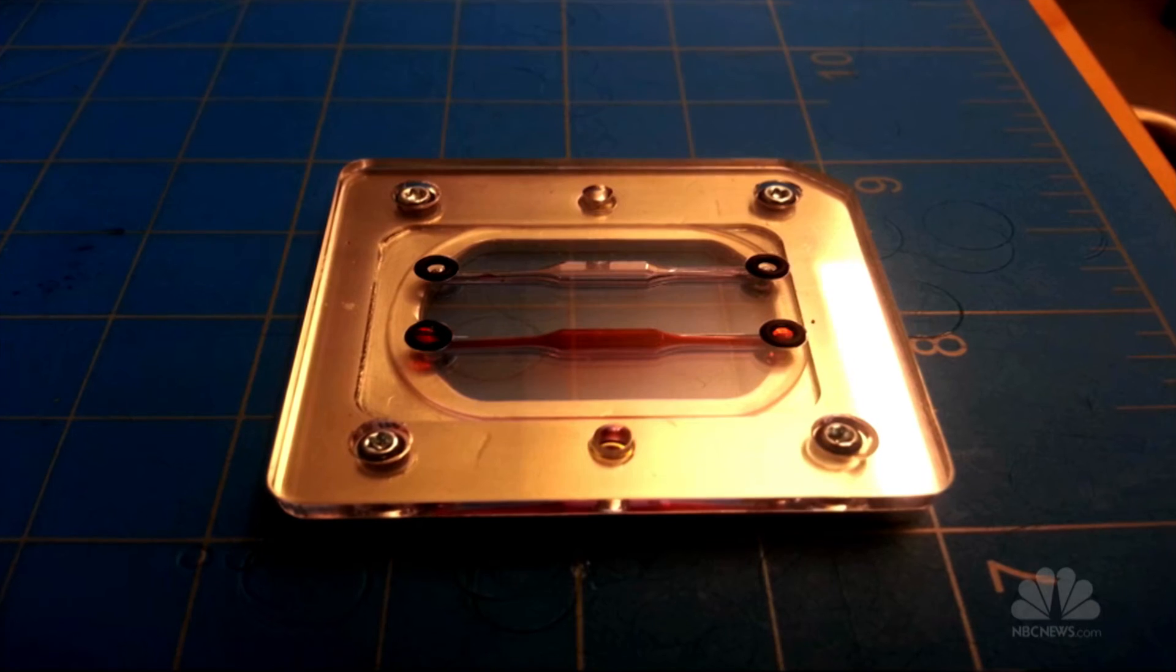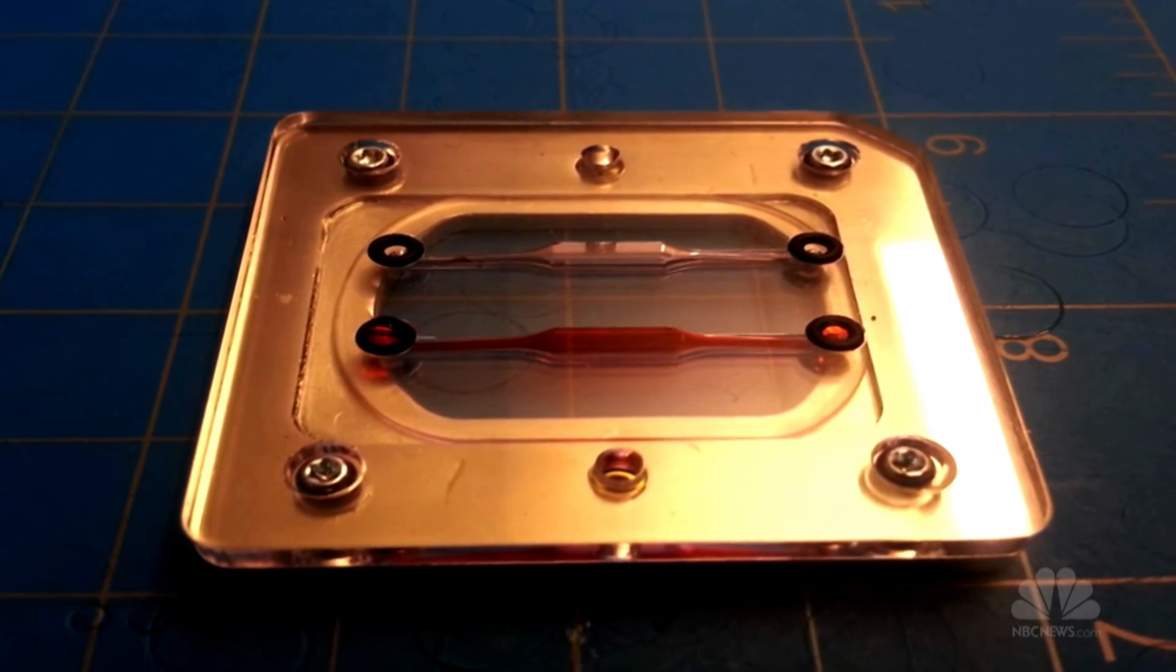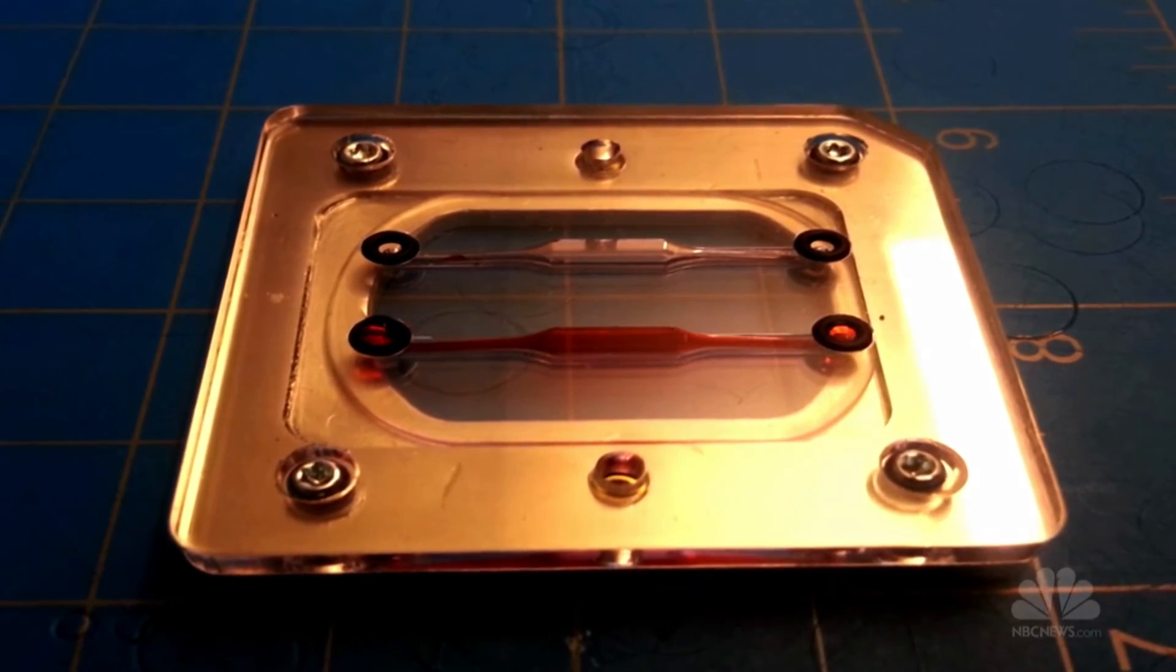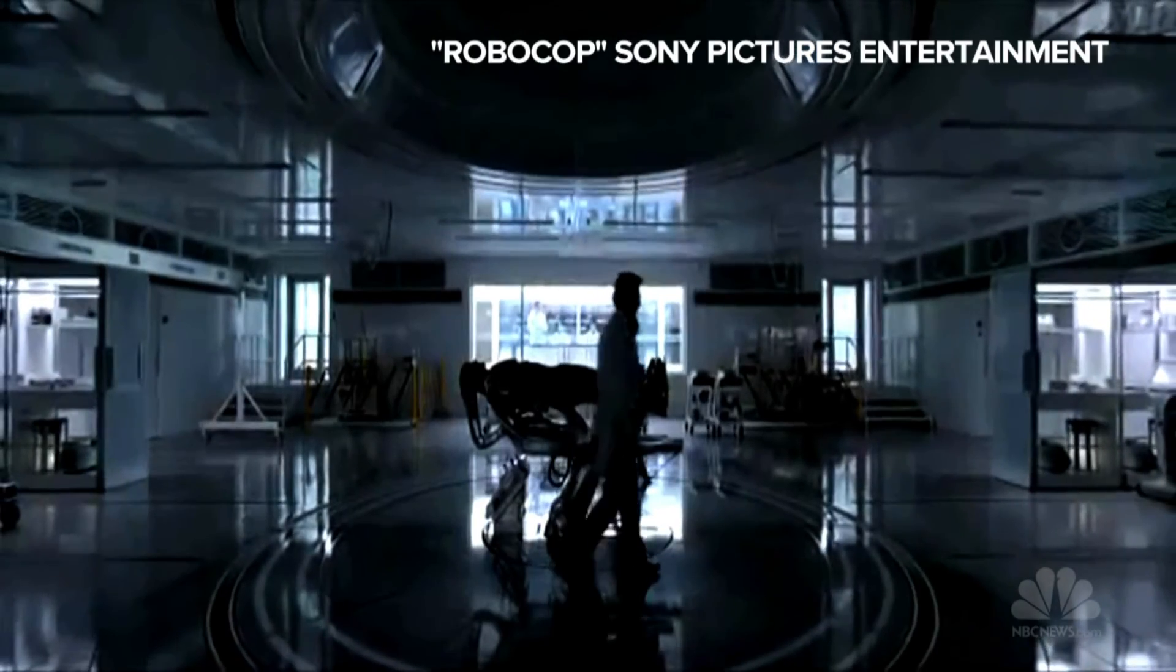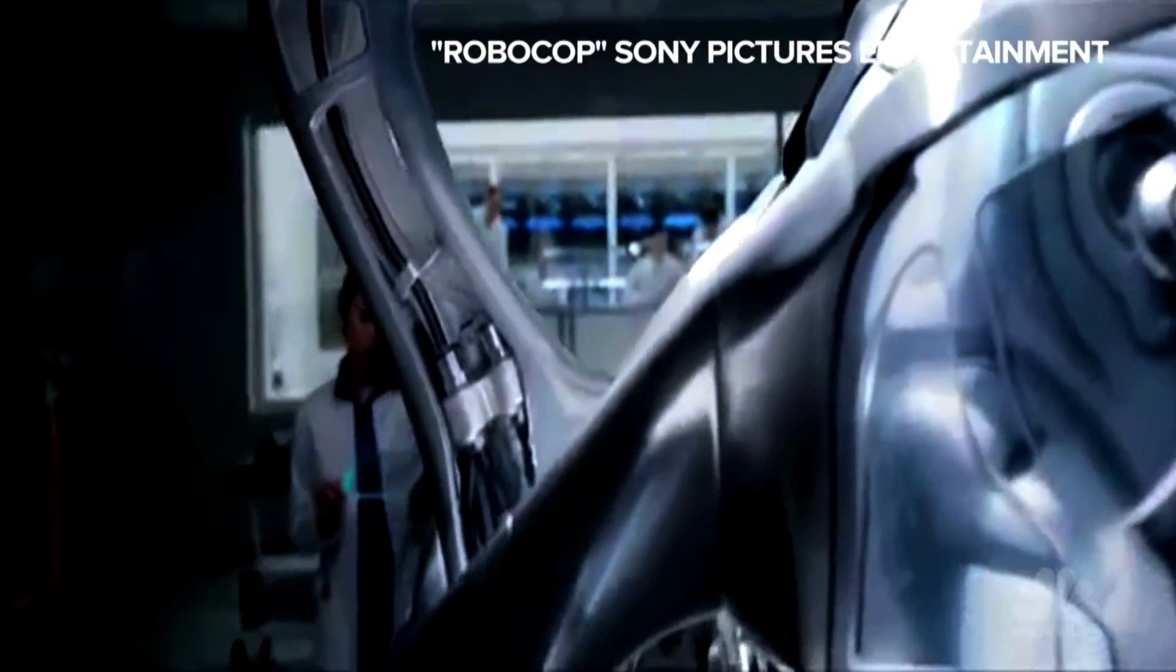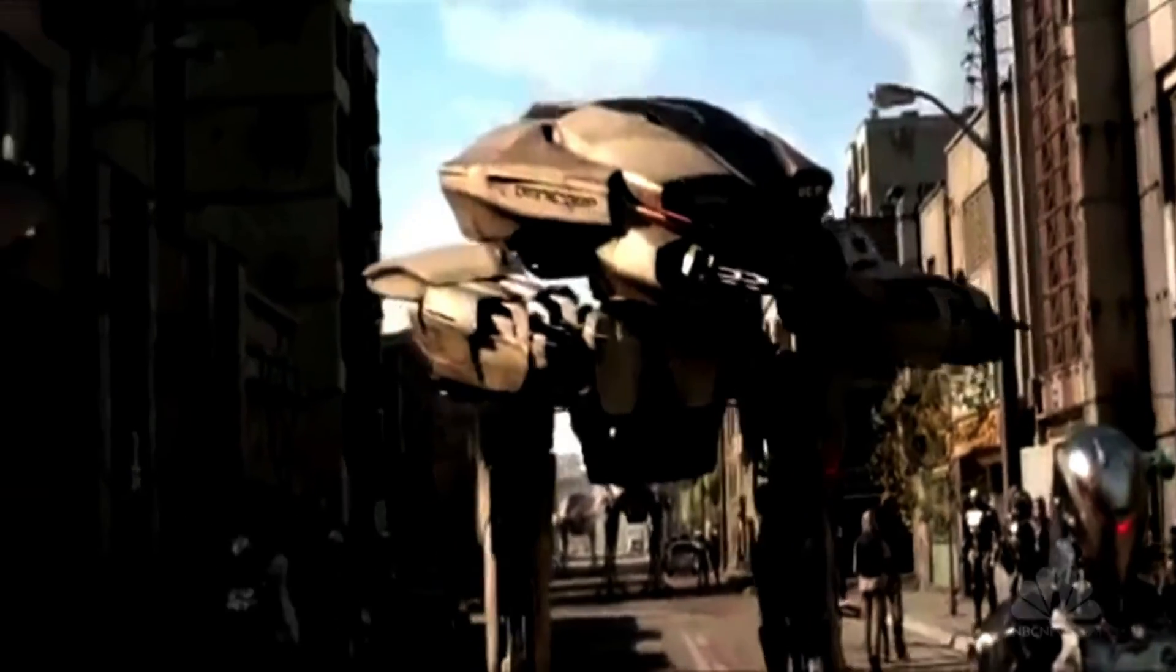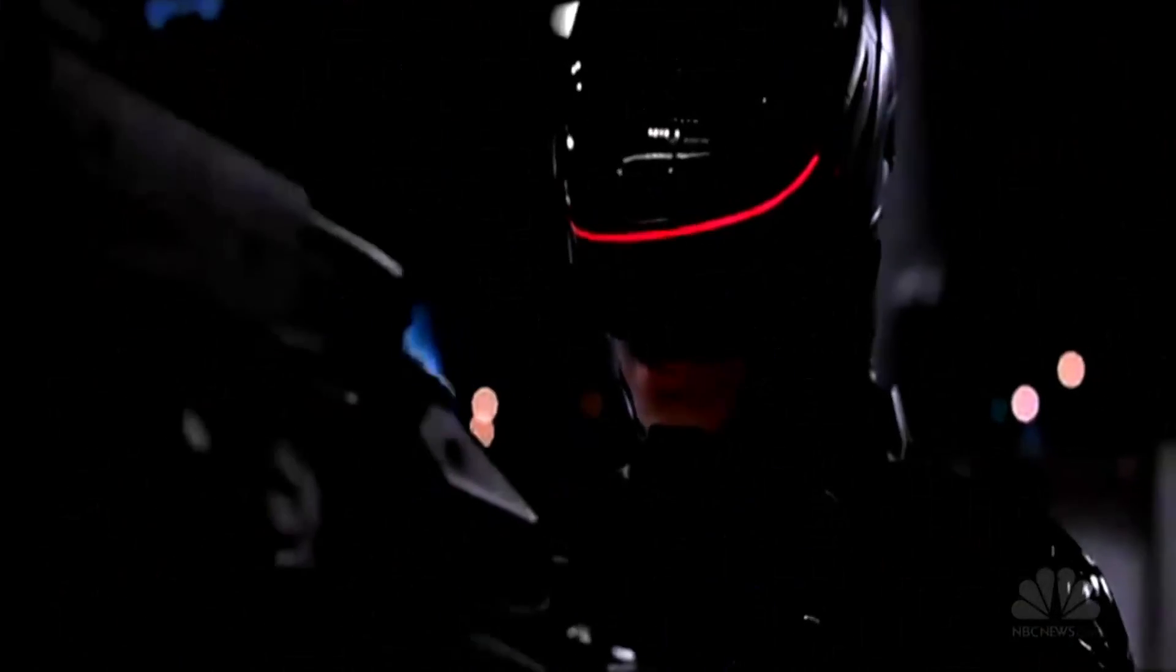It's hard to say how long it will take for Parker's chips to start saving lives. But if Hollywood's any indication, cyborgs will already be protecting humanity by the year 2028. You're coming with me!